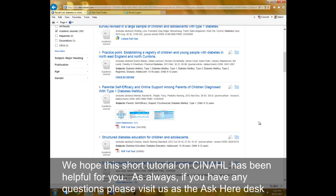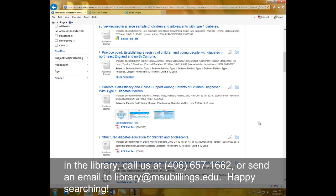We hope this short tutorial on CINAHL has been helpful for you. As always, if you have any questions, please visit us at the Ask Here desk in the library, call us at 406-657-1662, or send an email to library at msubillings.edu. Happy searching!